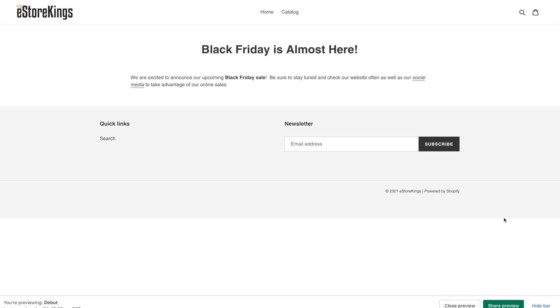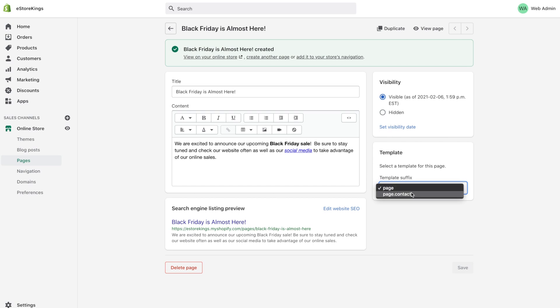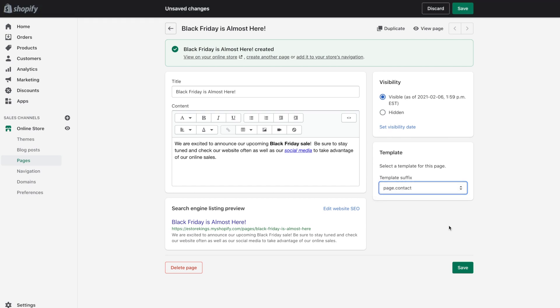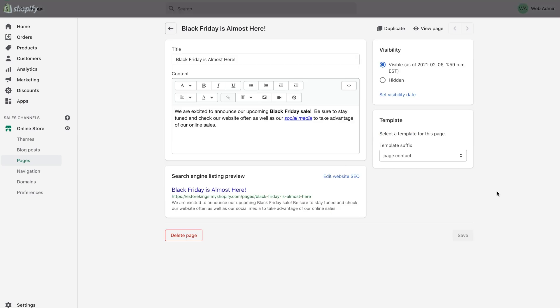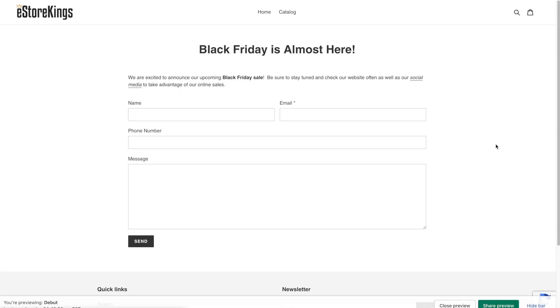Obviously incredibly boring page we would definitely want to add more to it. And another thing that you can do is every theme has a different set of page templates. So this is a free theme it's incredibly limited and right now we only have a page and a page contact. So if I change the template suffix to page dot contact and then I save it's going to look like a contact page.